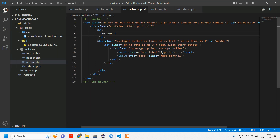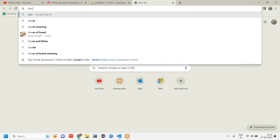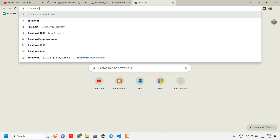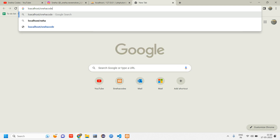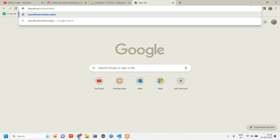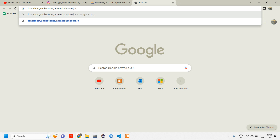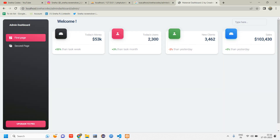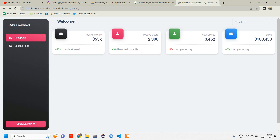This was the dashboard that we have integrated. Let us go to localhost/quads/admin-dashboard/admin. This was the dashboard which we integrated yesterday. What we'll do here is change this as home page under pages, and here we'll create a card and do the insertion coding for that.